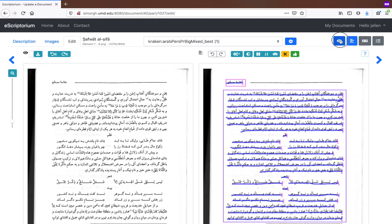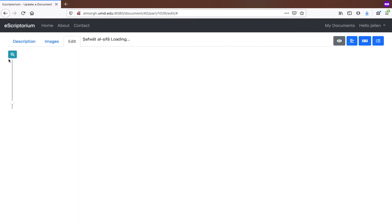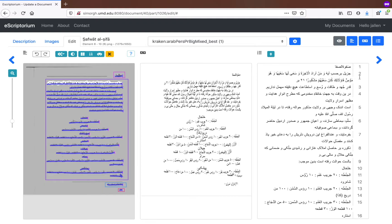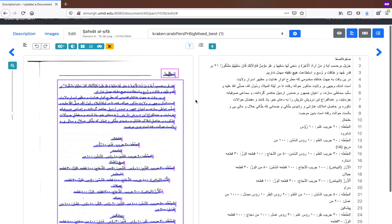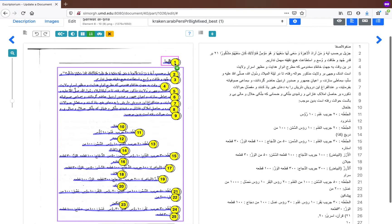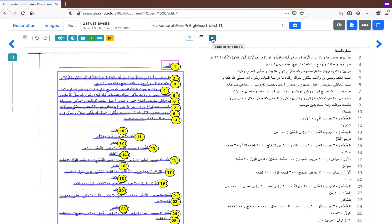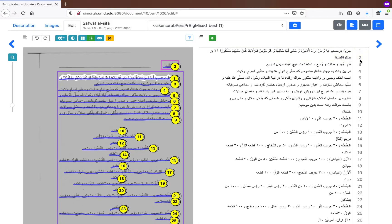Moving on to slightly more advanced functionalities. The first thing I want to show you is the toggle mode. If we go over here and make sure this icon is highlighted, you can see a list of each line numbered consecutively. Click here to get the ordering display and see the numbers correspond. If for some reason these lines are out of order — which can happen due to initial segmentation or corrections you've made — you can reorder them. Hit the toggle sorting mode button and adjust the line order as needed, moving lines as far up or down as required.